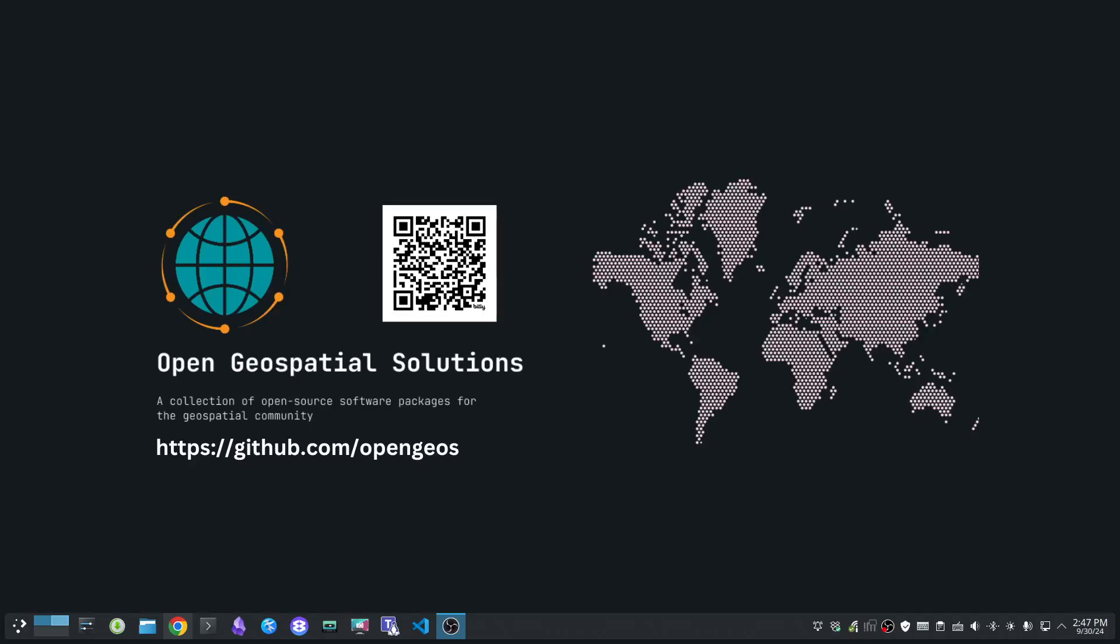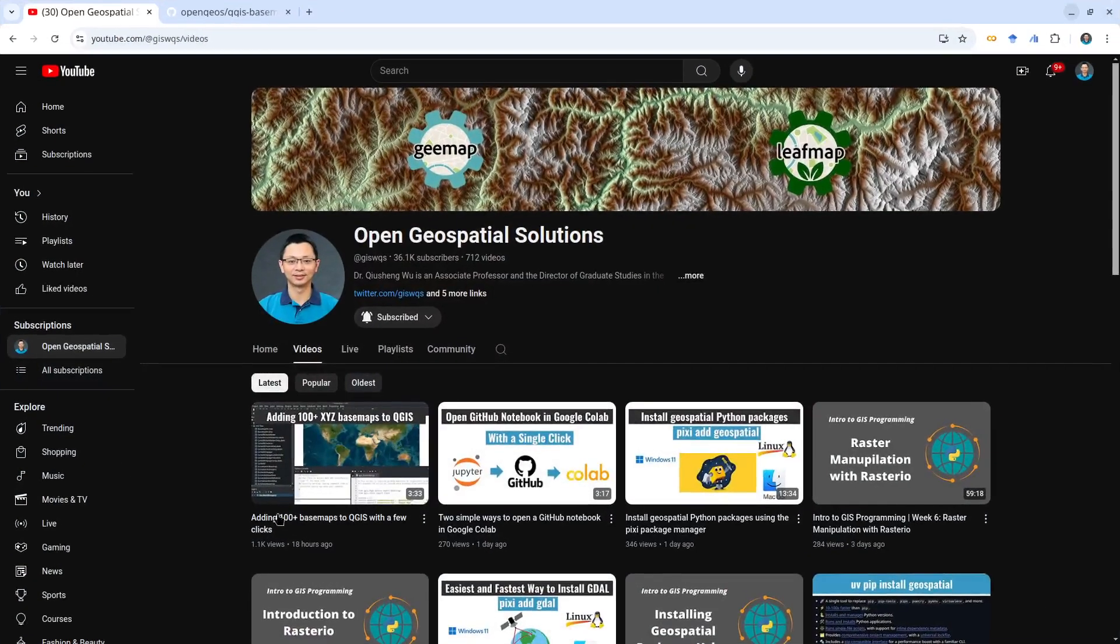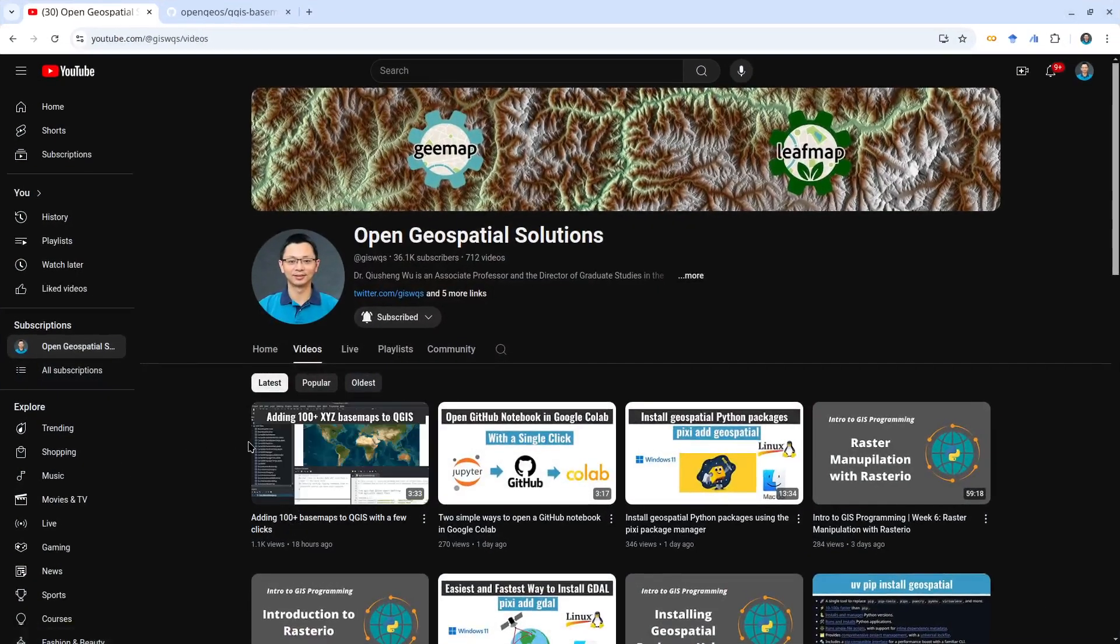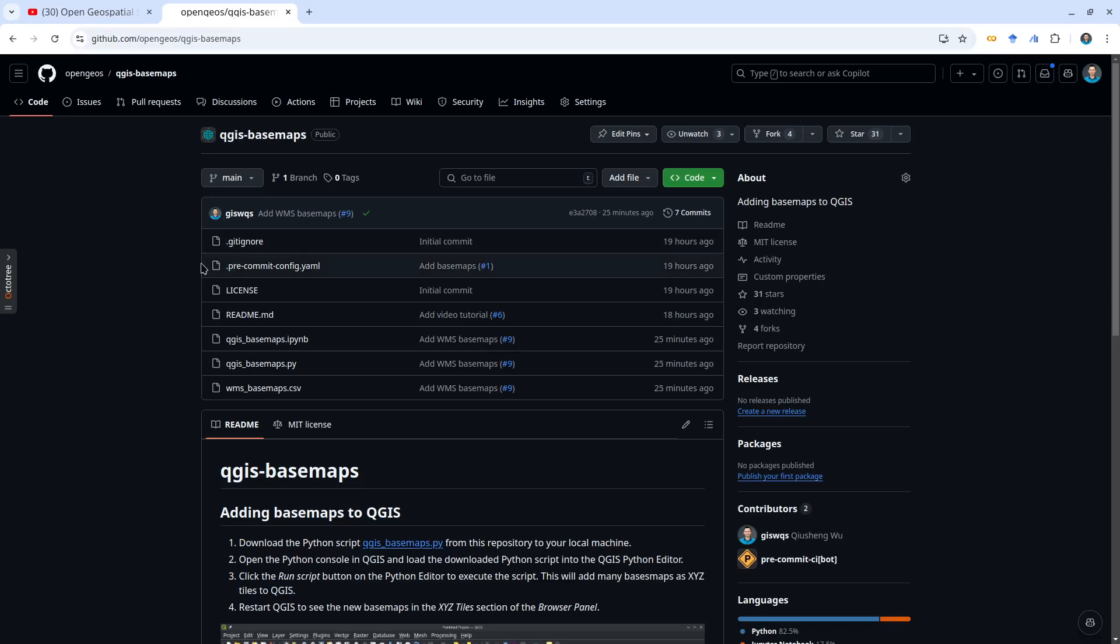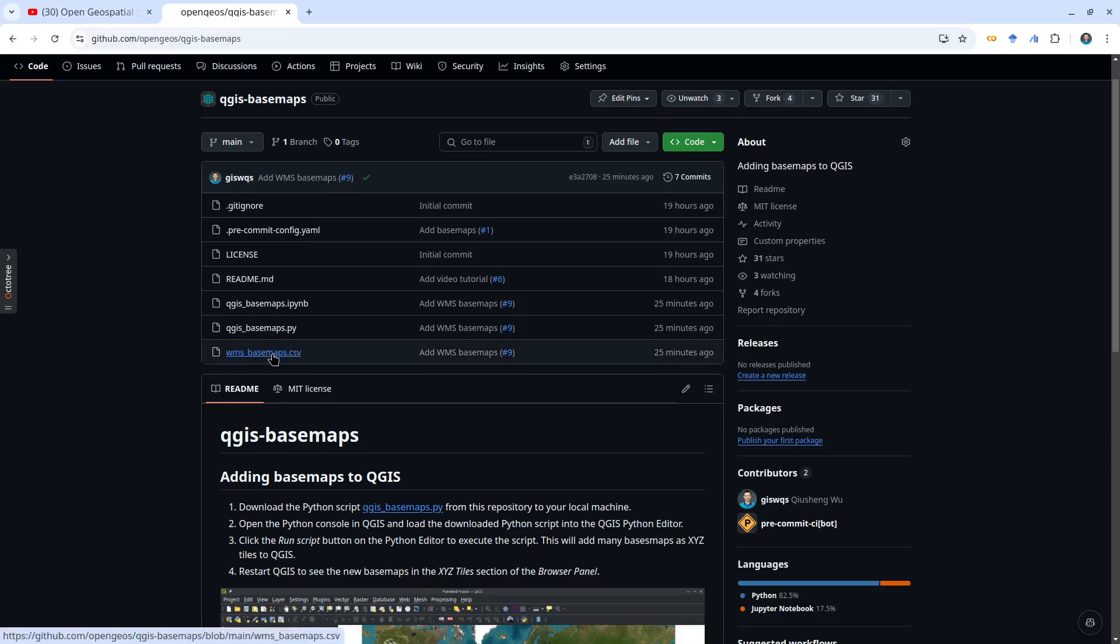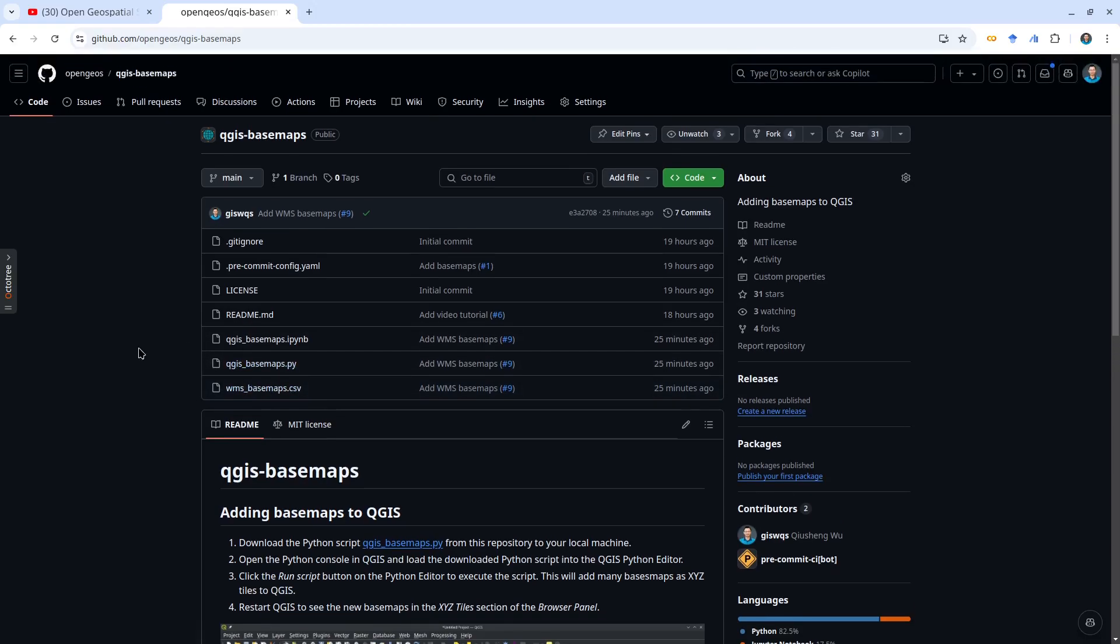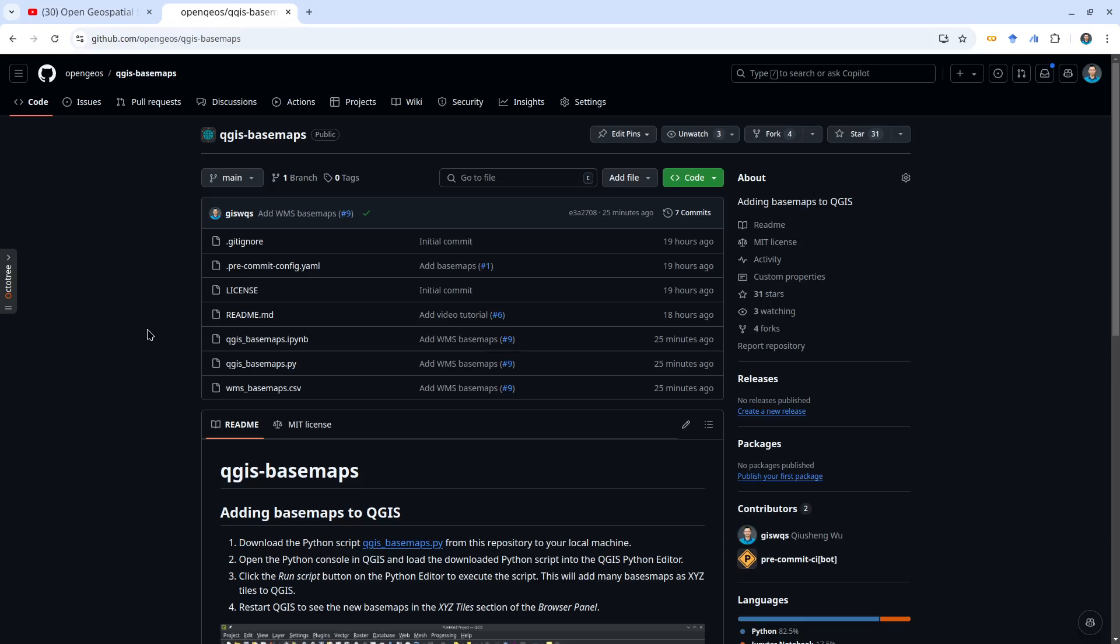Hello, welcome to another OpenGeospatial tutorial. In the last video, I showed you how to add 100+ XYZ type services basemaps to QGIS. Based on suggestions from the community, I've added 200+ WMS basemaps—web map services—to the script as well. In this video, I'm going to show you how to do that, very similar to what we did last time, but you'll have access to a lot more basemaps.